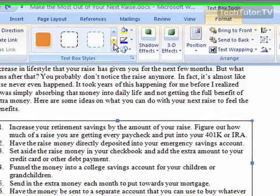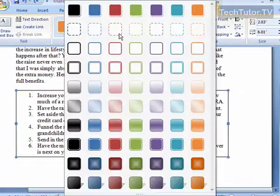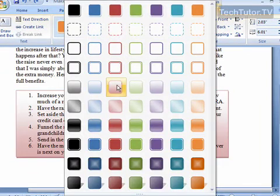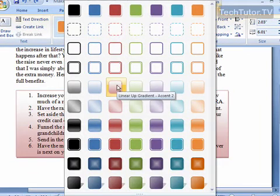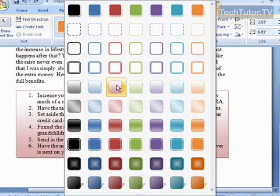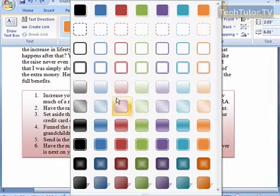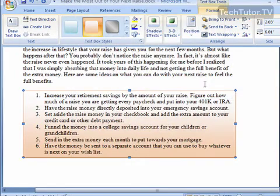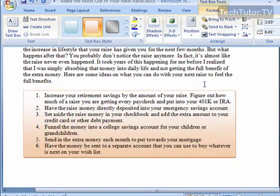You can scroll down to view these, or you can click on the More button so you can view all of them. As you hover your mouse over the different selections, you're going to see the changes being made to your text box. Go ahead and select the style that you like, then click on it and it will be applied to your text box.